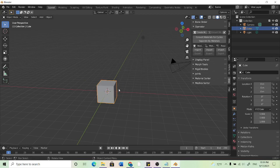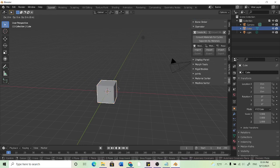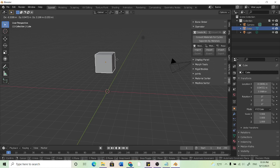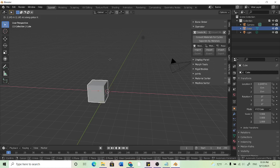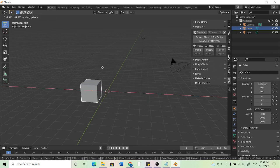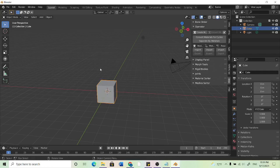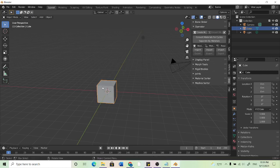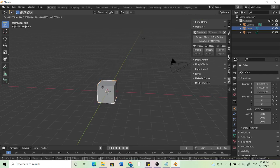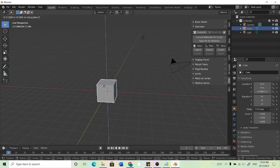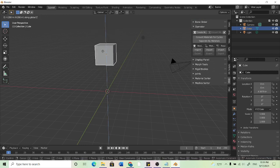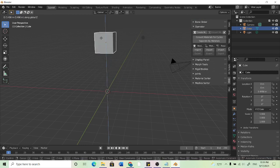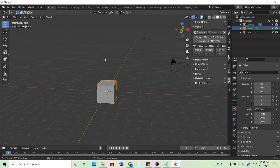So if I hit G again, I can move it. But if I hit X, so I'll hit G and then X, it'll only move across the X axis. I can do the same thing with G and then Y, and G and then Z. So it's pretty much the same thing that MMD actually uses. You just can't see it in the bottom right.